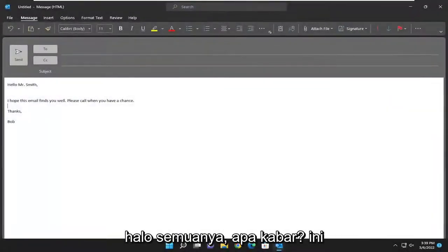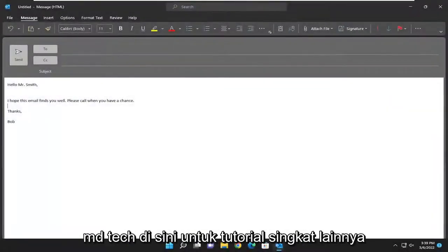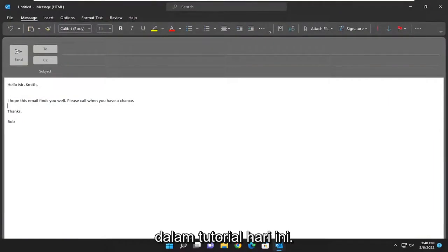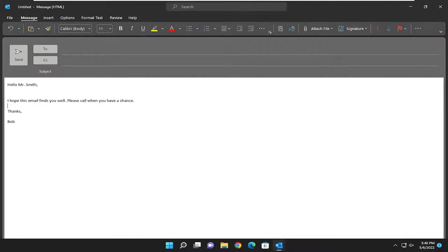Hello everyone. How are you doing? This is MD Tech here for another quick tutorial. In today's tutorial, I'm going to show you how to attach an attachment to an email in Microsoft Outlook.